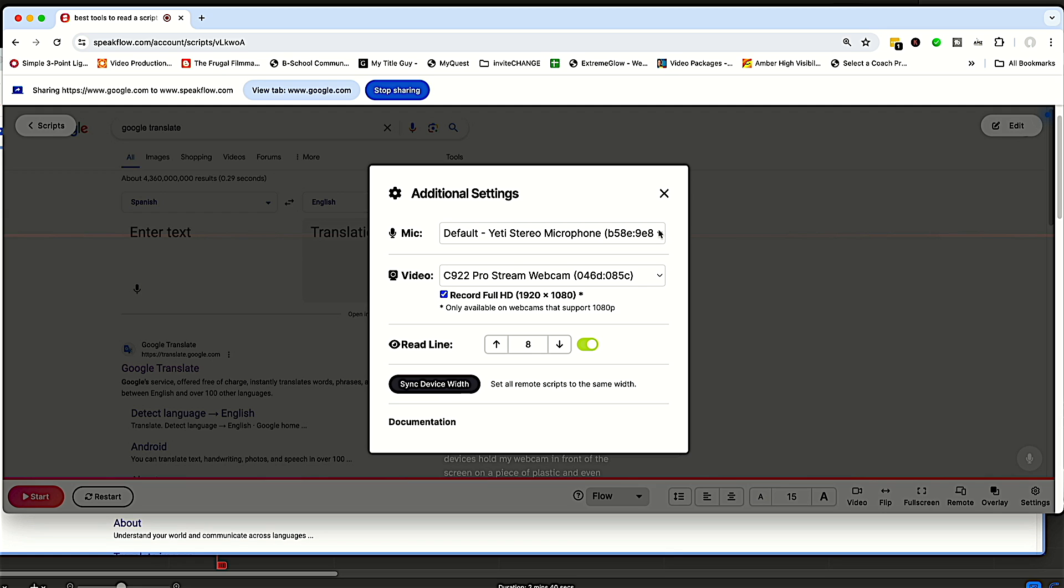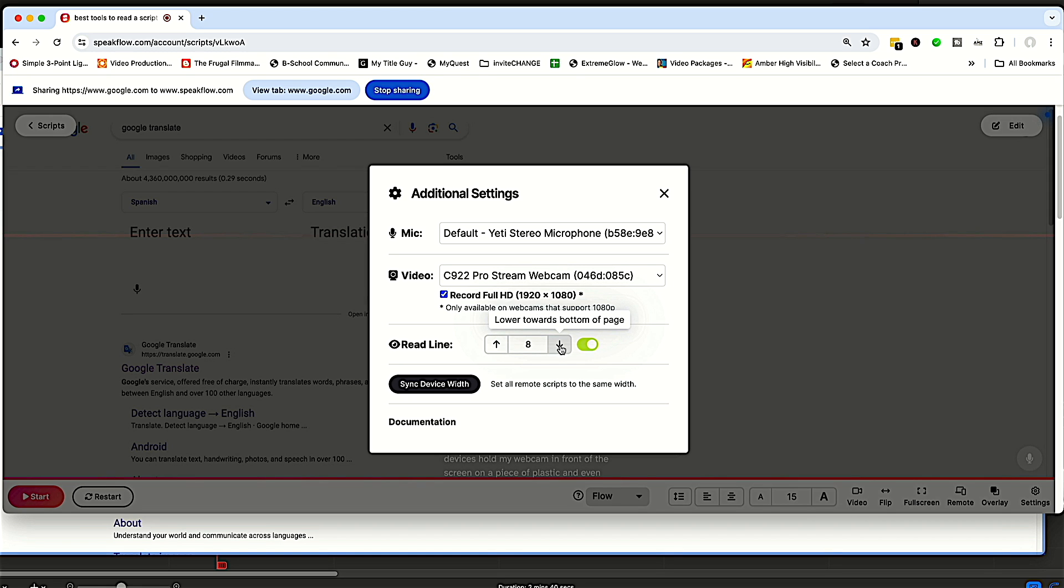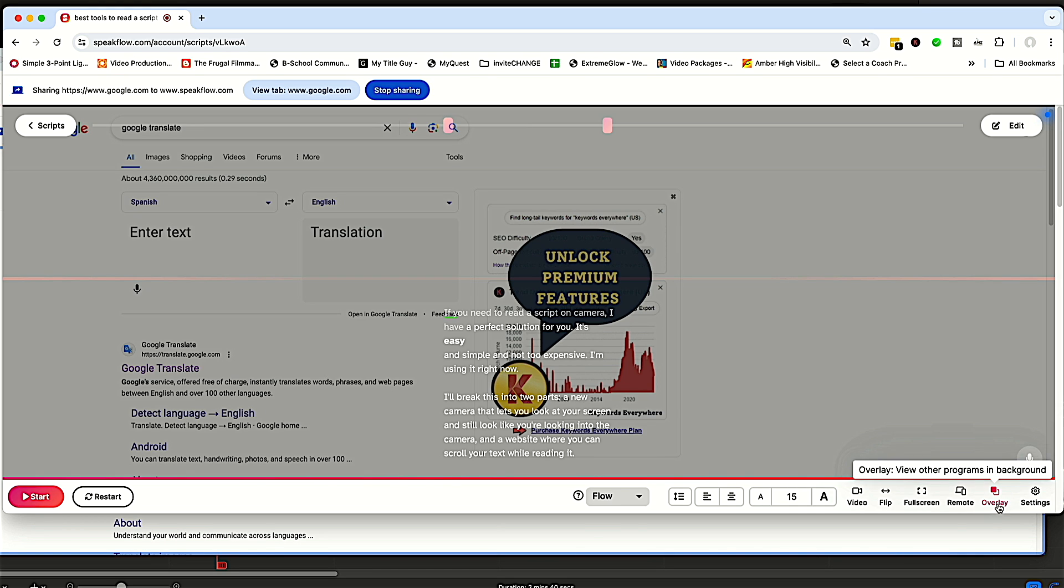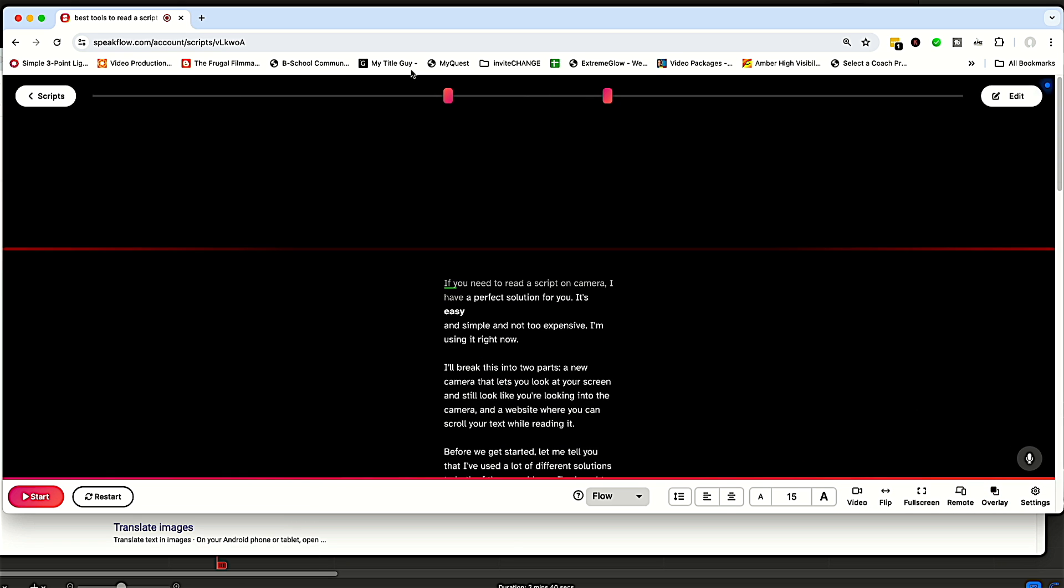Let's go down to the last one here, settings. This is where you can tell it what microphone to be listening to. And if you're recording video, you can tell it which camera to use. Read line: what this does, and this is important for using the Eye Contact camera. By default, it's going to read at the top of the page. So you have to move it down. And let's see here if you'll be able to see this in the background. Actually, let me turn off that overlay just to make things easier to see right now.